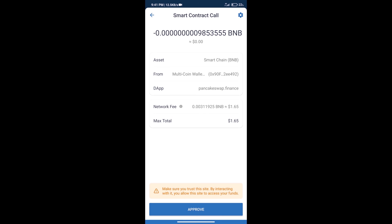Here we can check transaction history and network fee charges. After that, we will click on approve, and finally we will get this token successfully.